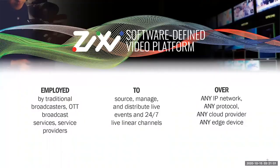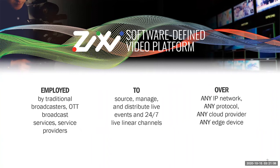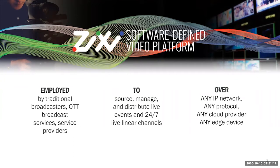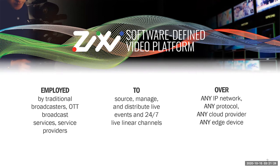A little bit about Zixi. We started about 14 years ago as a protocol company and about three years ago we evolved into the software-defined video platform. Currently being used by top broadcasters, OTT platforms, and service providers to source, manage, and distribute live events and their live linear channels. Our customers are leveraging any IP network, any protocol, any cloud provider, and any edge device to move their video from point to point, leveraging the Zixi platform.